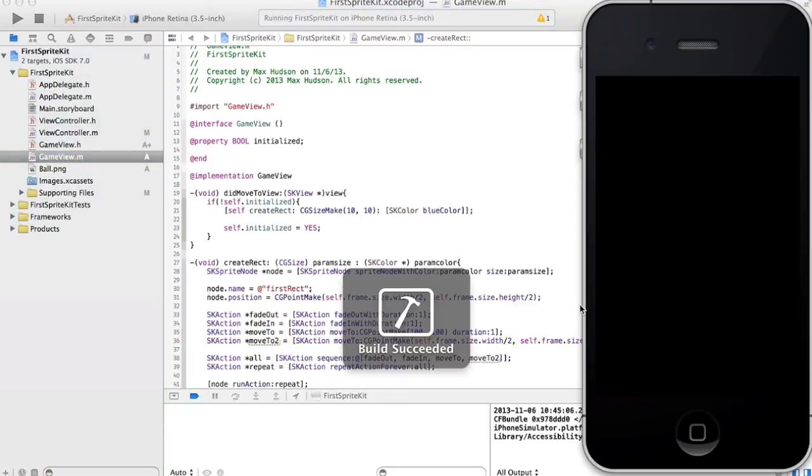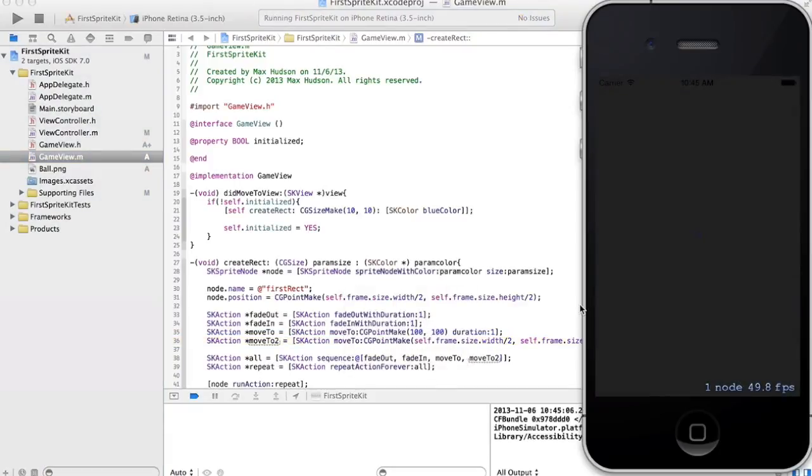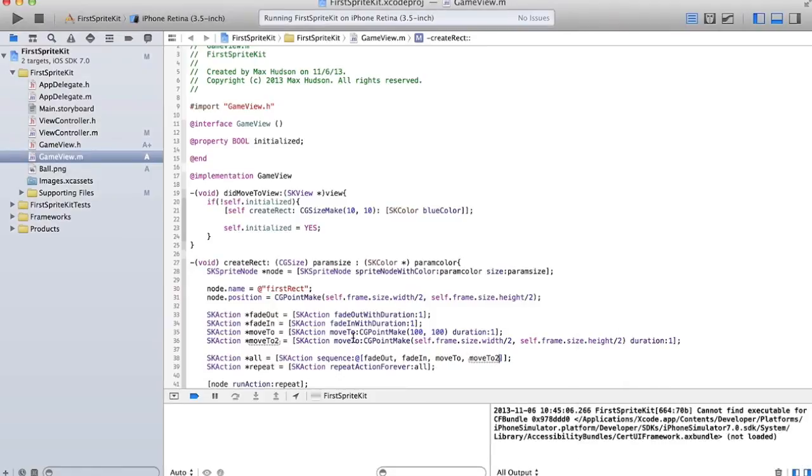So it's going to fade out, fade in, move to 100, 100, move back to the center, and then do it forever. Okay.